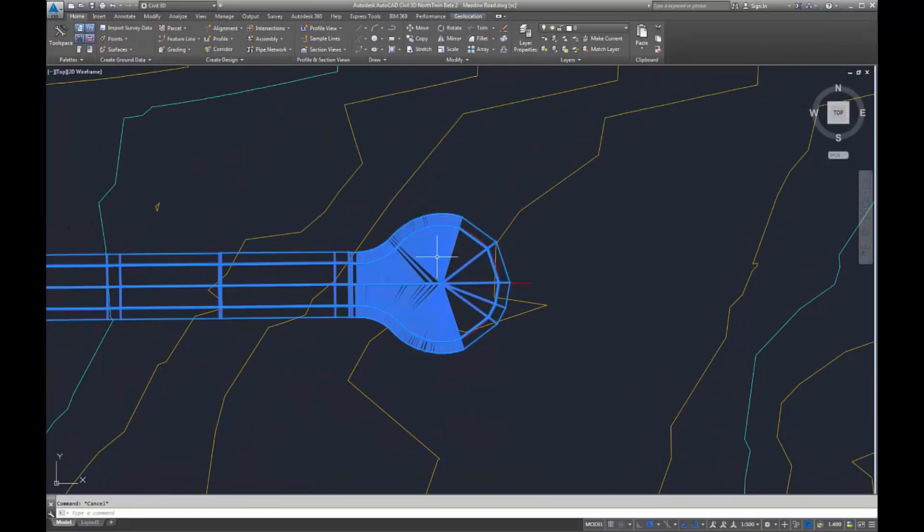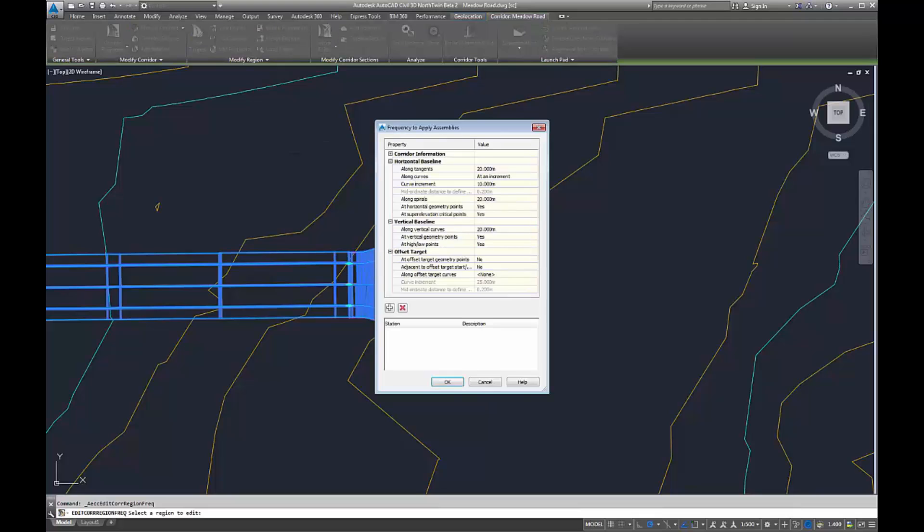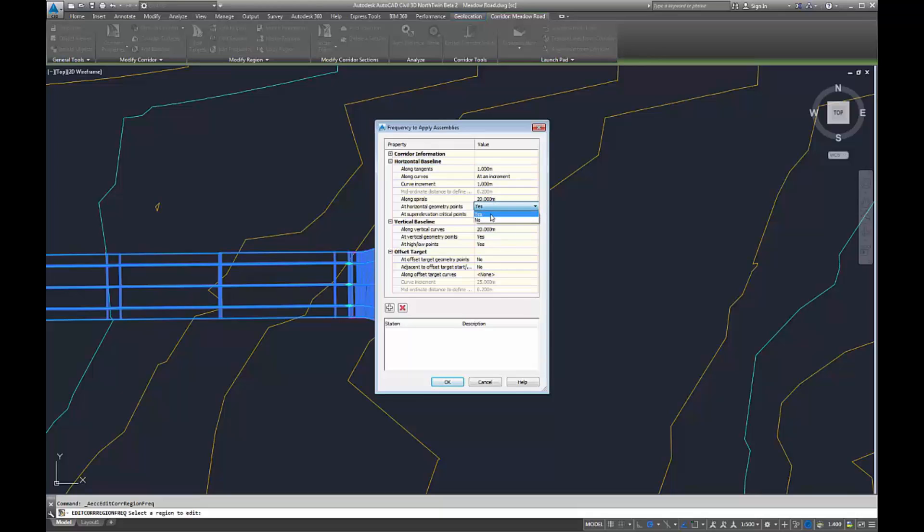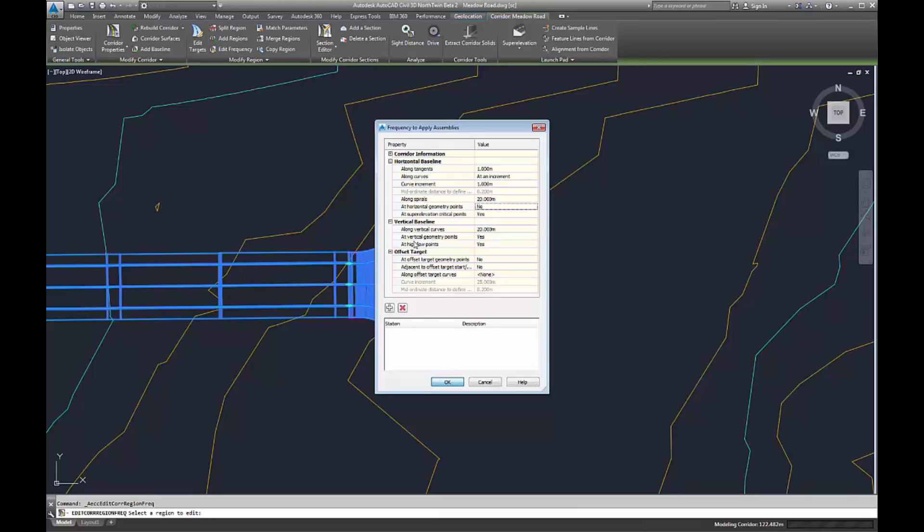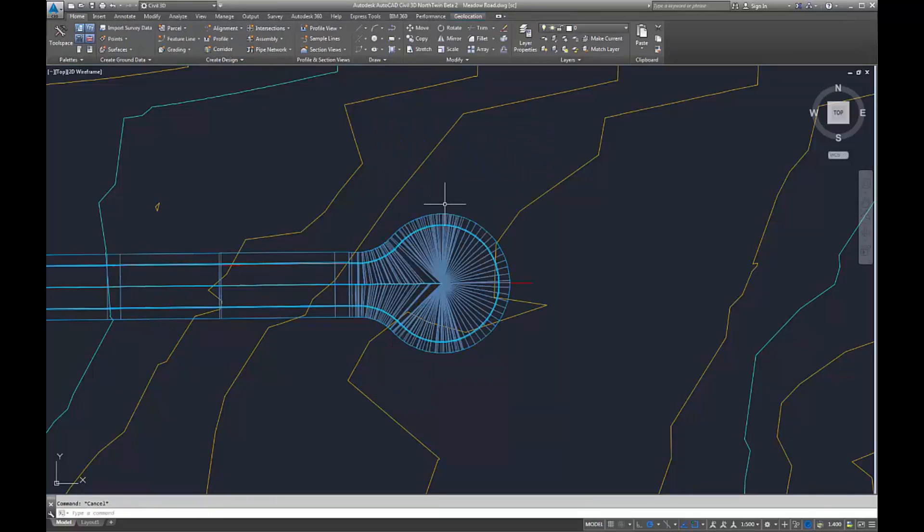We can also edit the frequencies in the same way we did before for our accuracy as we go through. Once we've got that, it still displays in the same way.